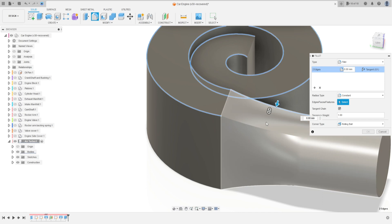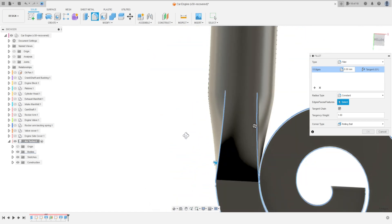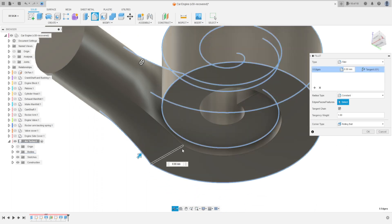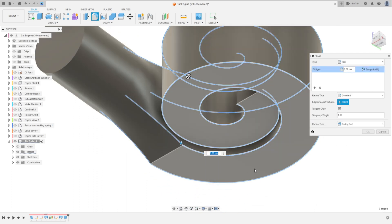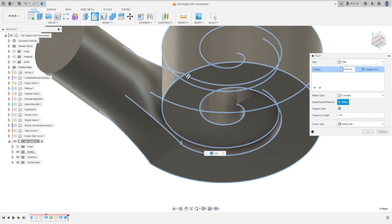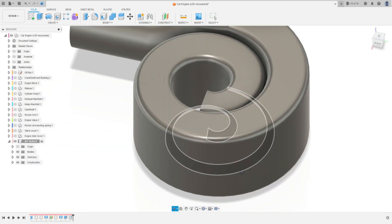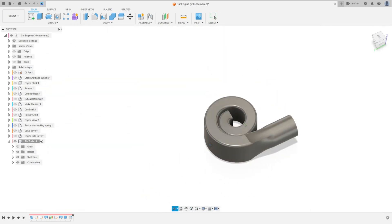Select this edge on this side, and this edge on this side, and this edge on this side. Select the fillet size — it is 5 millimeters. Press OK. Now go to Revolve.